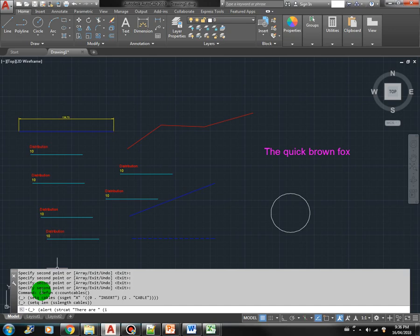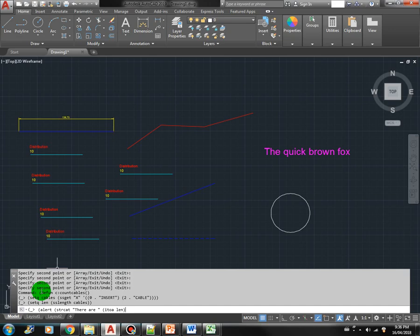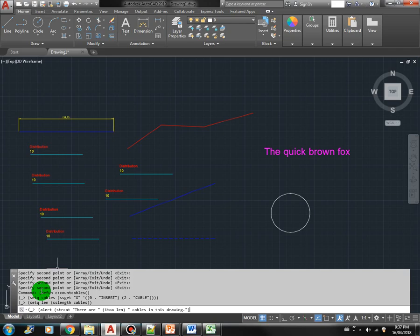There is a function called itua. It's called integer to ASCII. Basically converting the integer to ASCII so that we can use it in the string. Itua len. So basically we are getting the length of the cable and converting it to string. There are cables. There are a number of cables in this drawing.